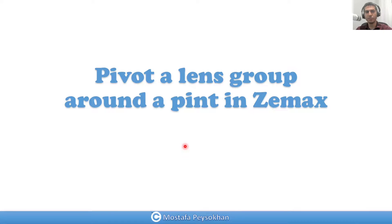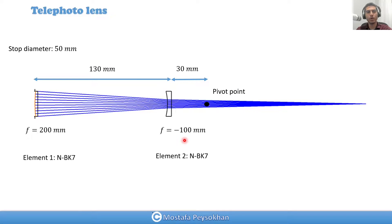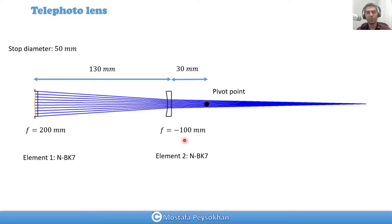This video shows how to pivot or tip-tilt a group of lens elements around one point in Zemax.